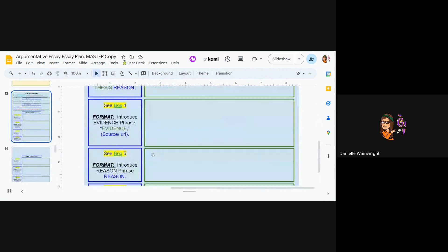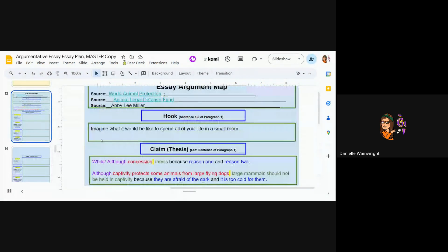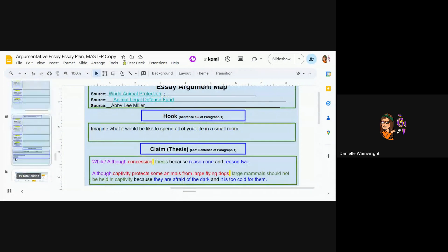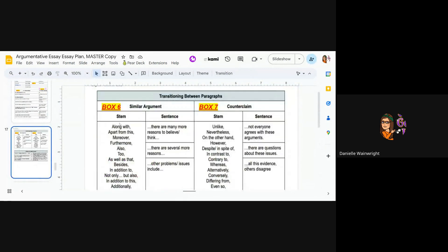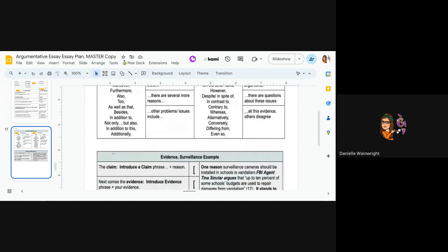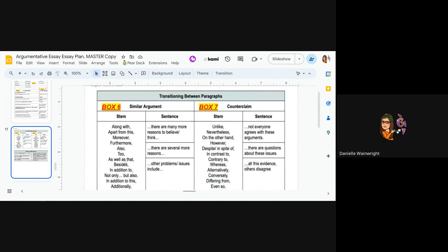Yeah, it is. Okay. So you're going to pull something off of box six. So along with, there are many other reasons to believe, other problems or issues include, or also, too, additionally. Okay.